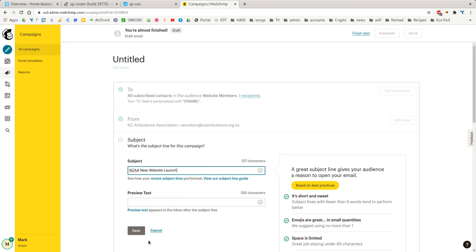And we don't need to add the preview text. That's only going to show in some email clients. So I normally leave it out. Click Save.